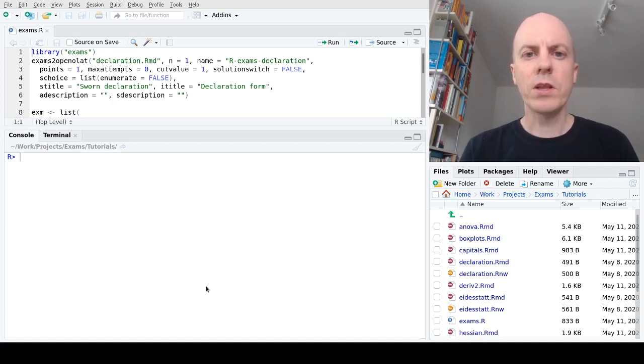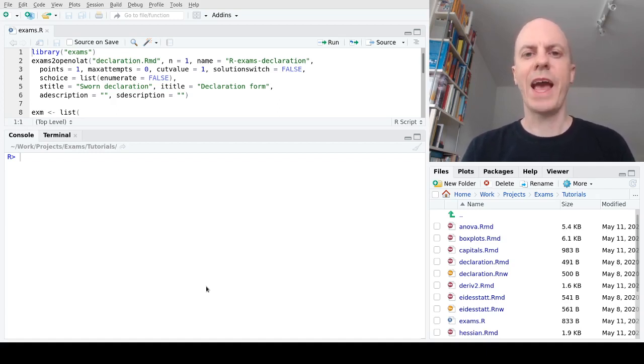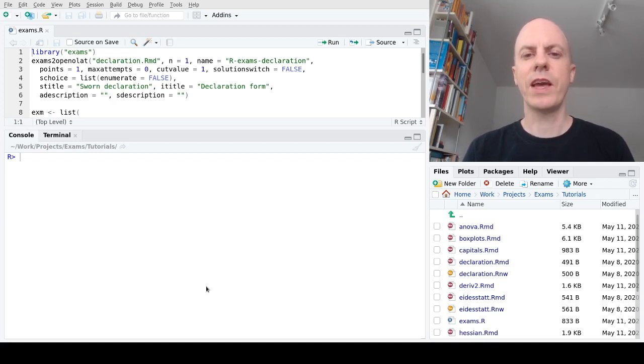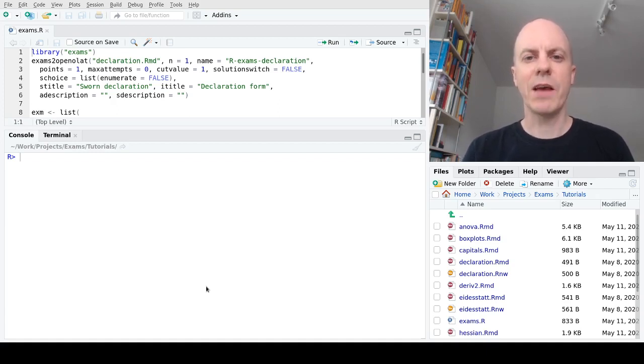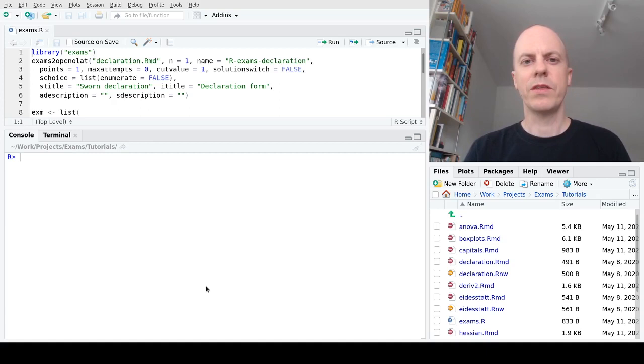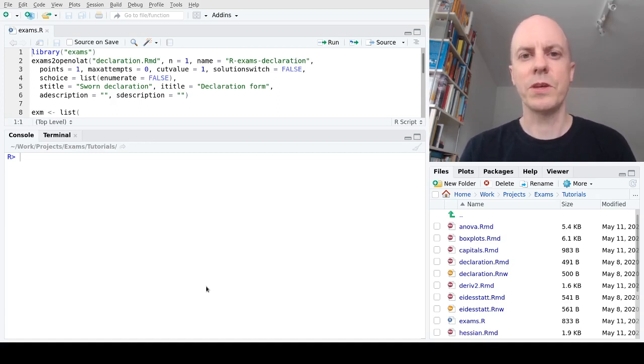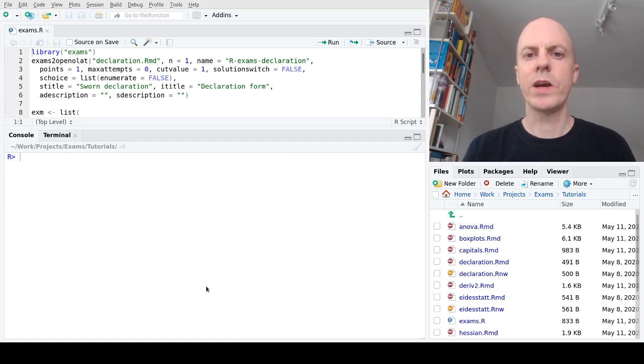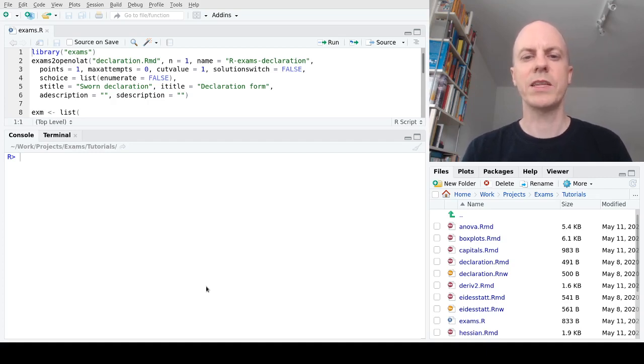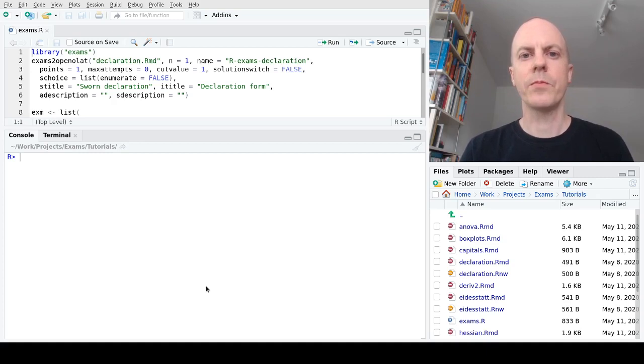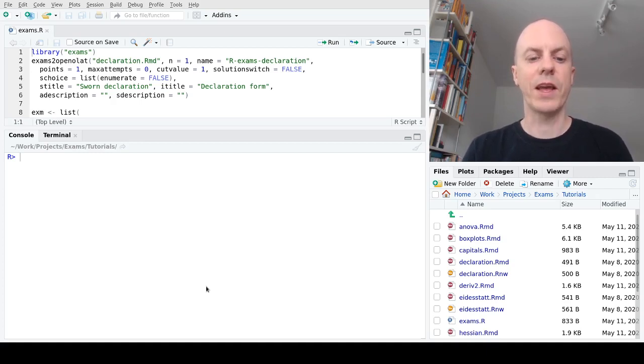For illustration I'm using exercises readily available in the R-Exams package, even though these would typically not be put together into a single exam, but this way it's easier for you to replicate what I'm doing here. So that's why I'm sticking to the exercises available in the package.